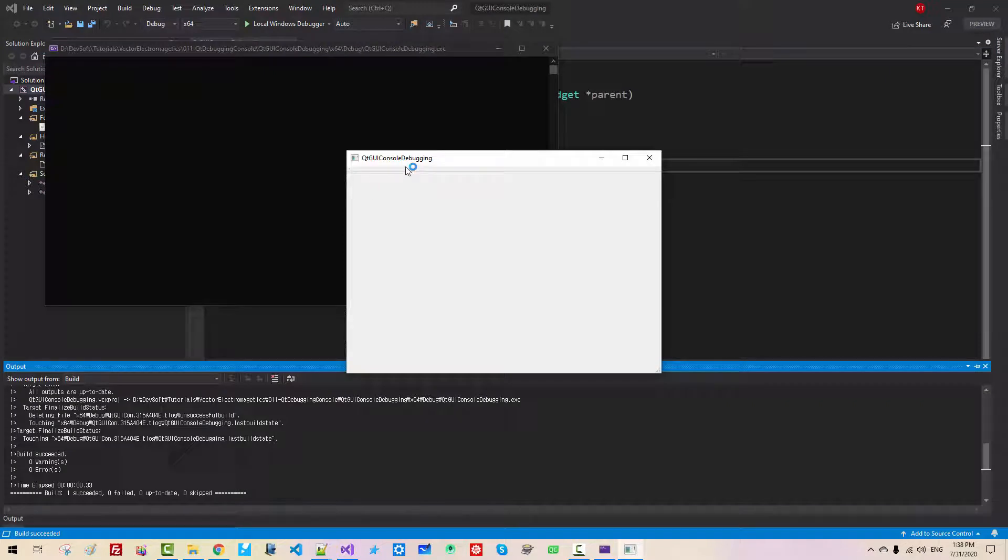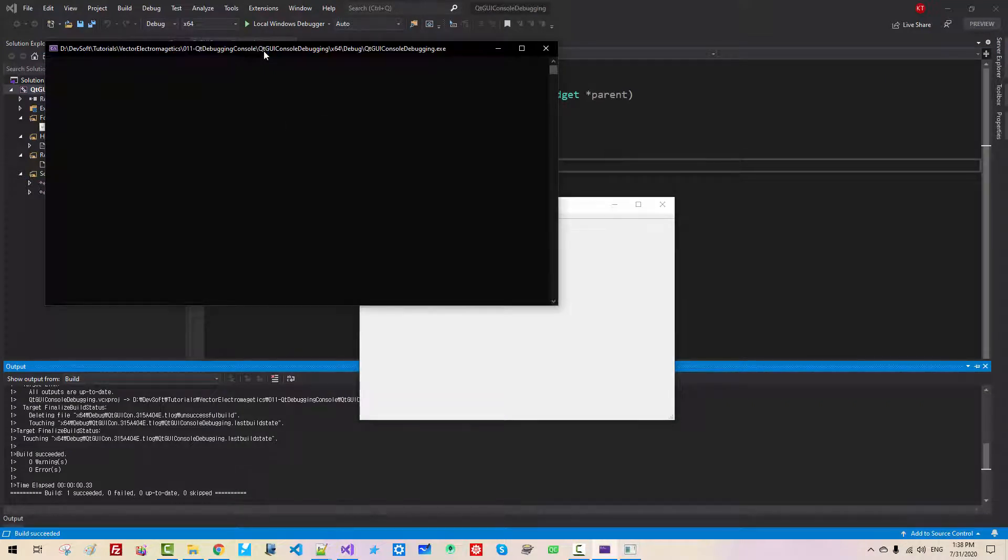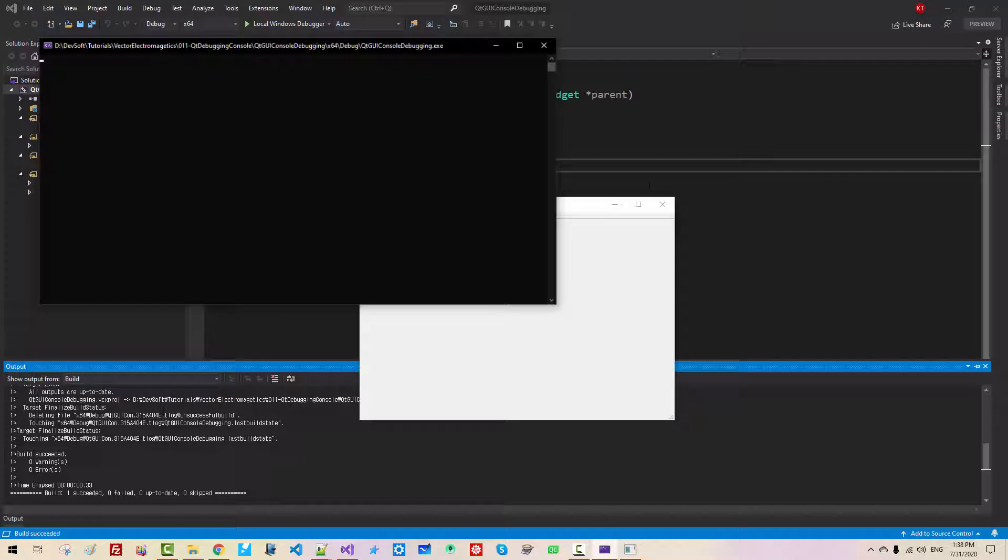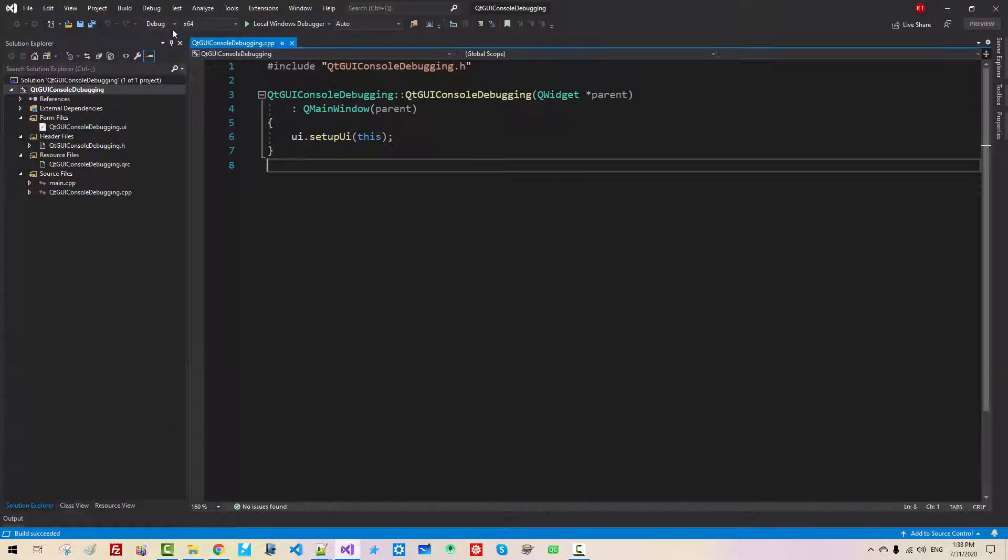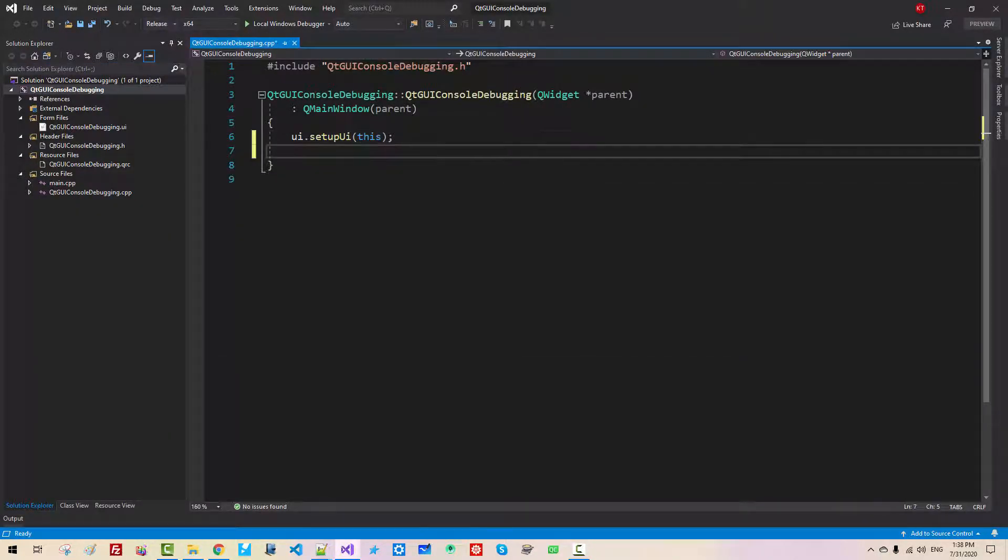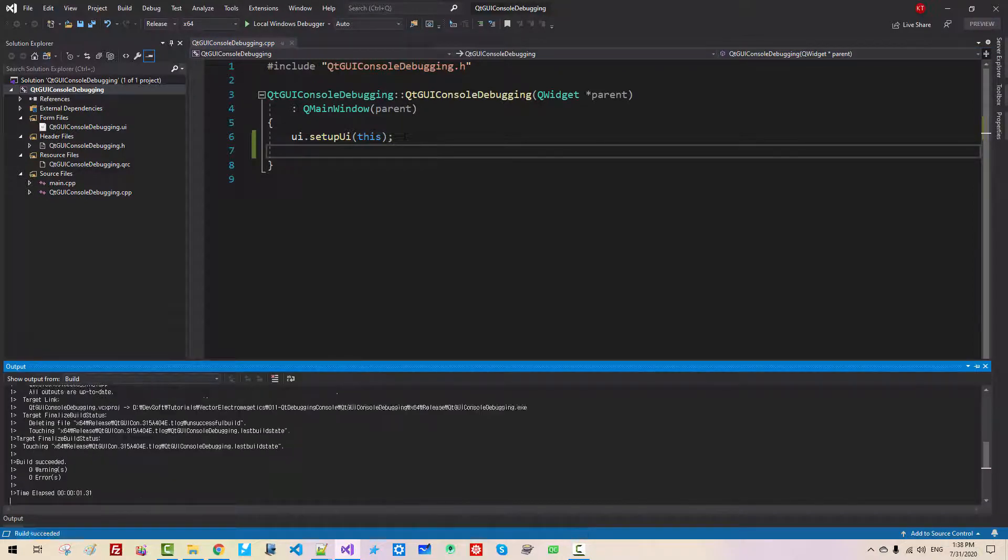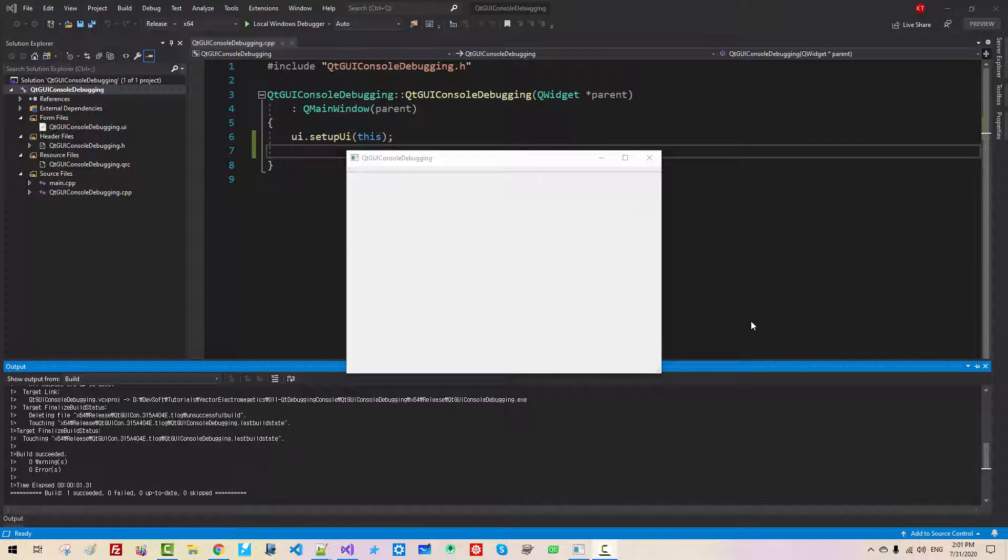Now in Debug Build, Console window is attached. Now close it. In Release Build, we build again. There is no Console window. Now we will learn how to handle events in Qt GUI application.